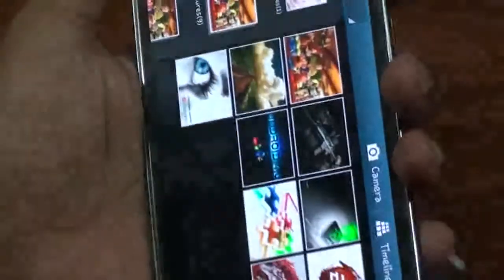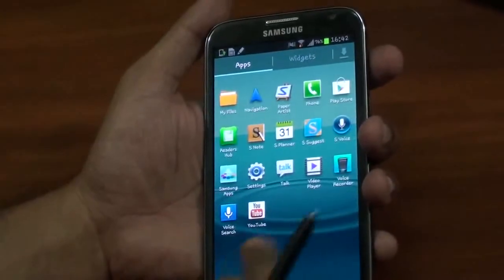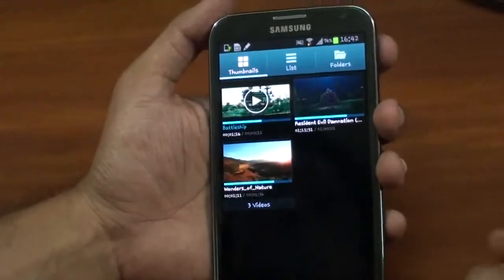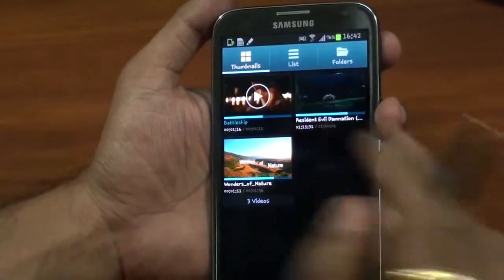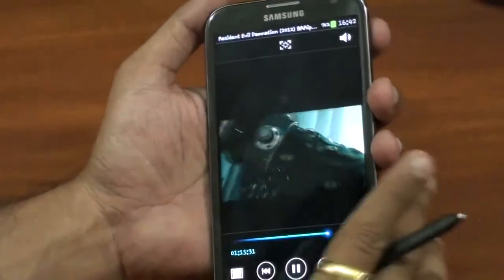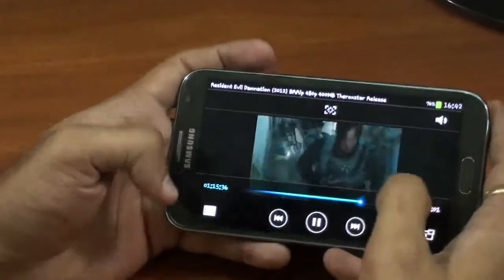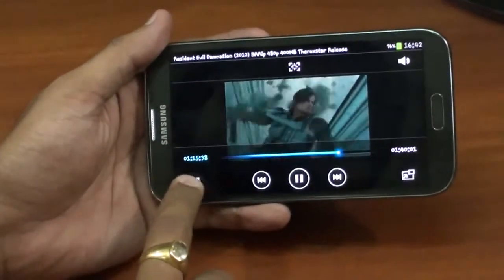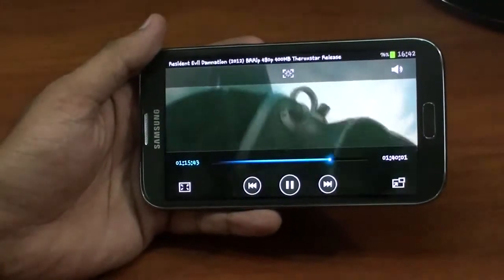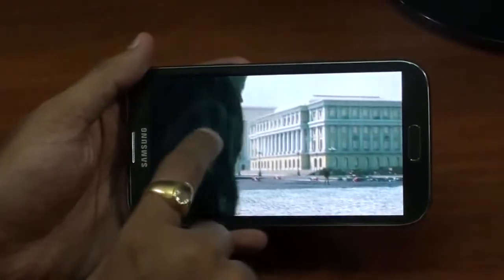Now let's talk about the videos. As you can see, this is the thumbnail of videos which are already playing on my screen. There is a button here which you can use to adjust or make it a full HD video. You also have an option to take a screenshot directly.